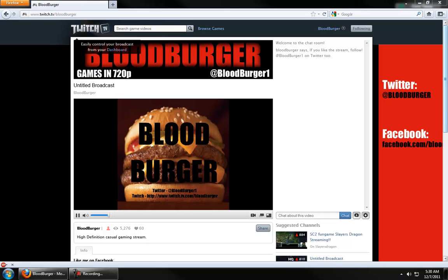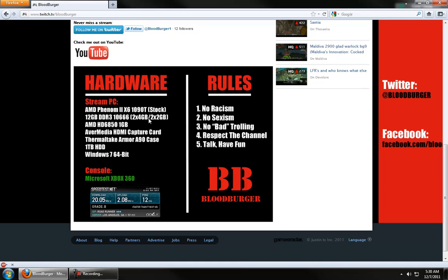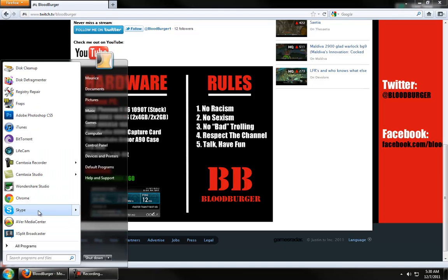I personally use the Avermedia HDMI capture card. It's a pretty efficient capture card. There are better alternatives, like the Black Magic. I forget the exact model name of it. But this does what I need it to do at a reasonable price. I believe it was like $99 on Newegg. So, that's what I'm going to be using. Excuse me.